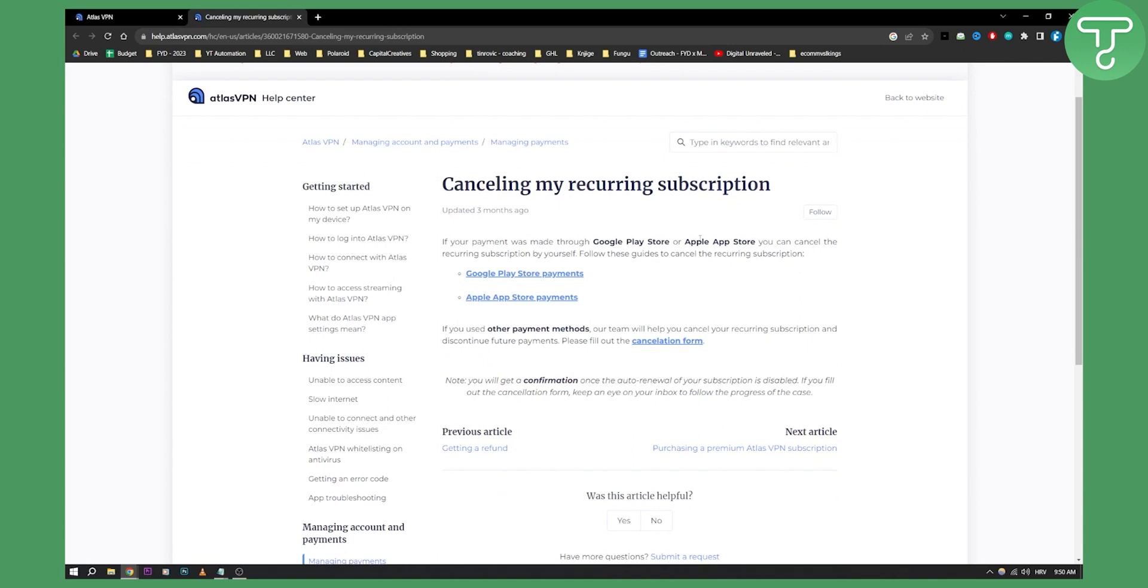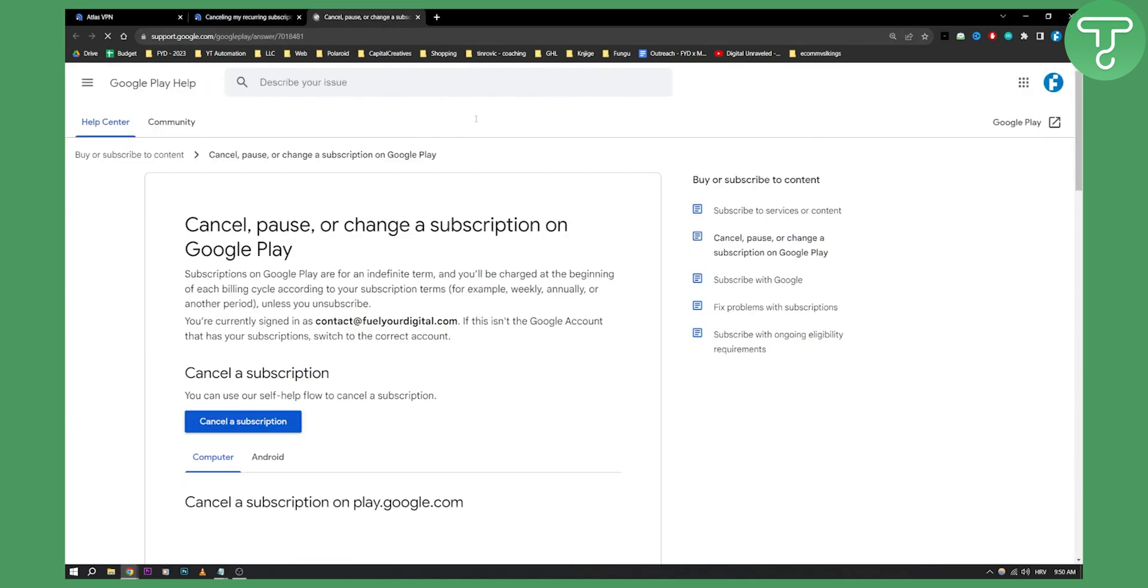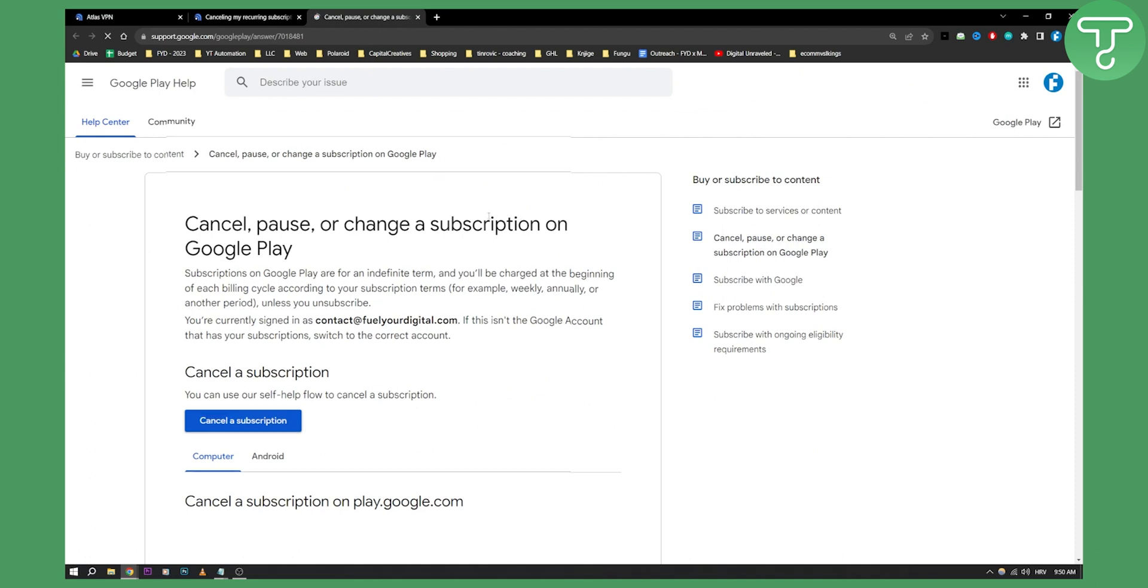You'll need to go to Google Play Store payments, and this is basically how you can cancel, pause, or change a subscription on Google Play.